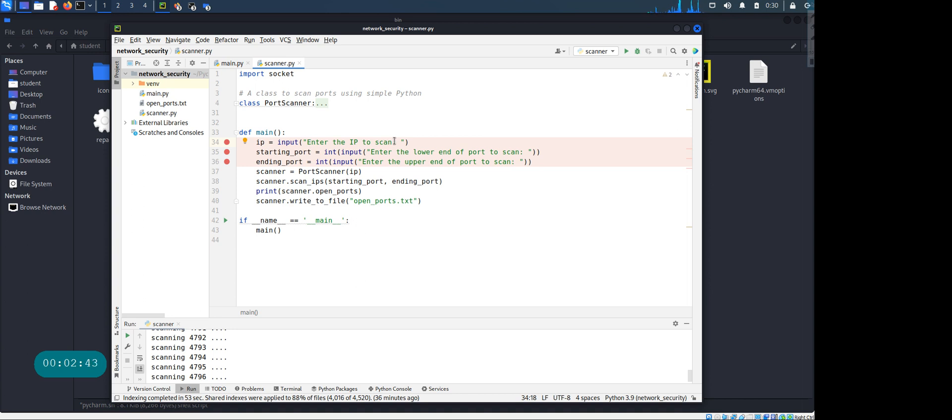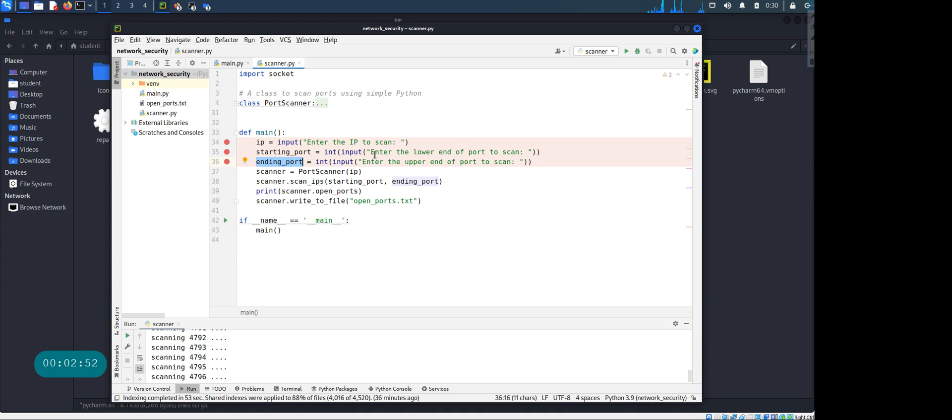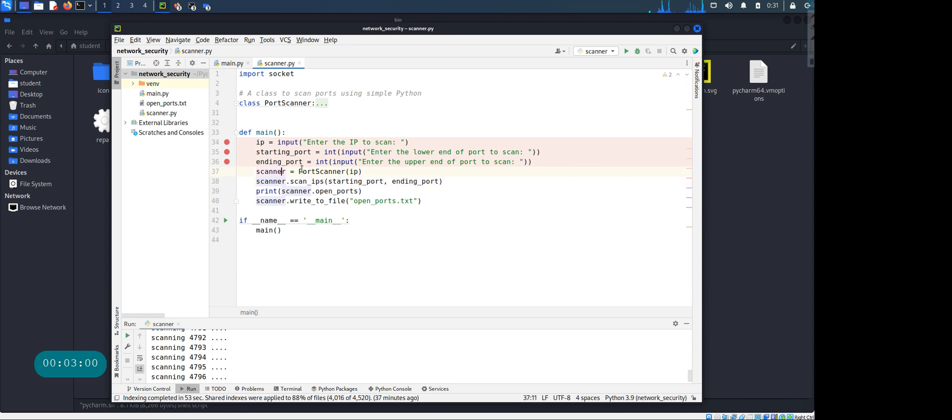And in this code that I have, you can only scan one IP address at a time, but you can scan for multiple ports. So here you're asking, okay what's the starting port and what's your ending port. And then you're initializing this port scanner class, so this is gonna be your scanner object. Port scanner - you're passing the IP address in there.